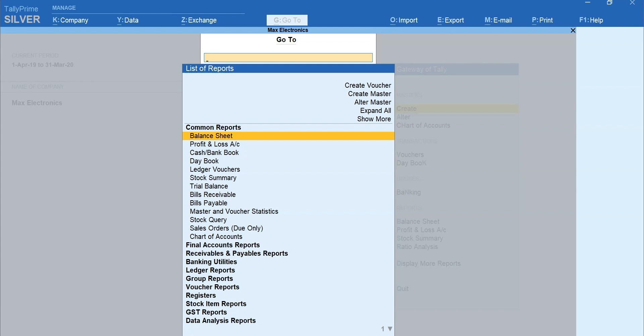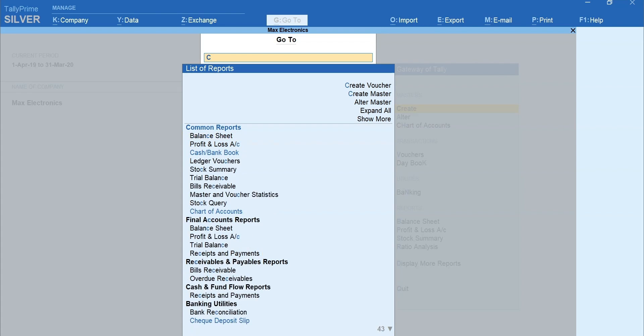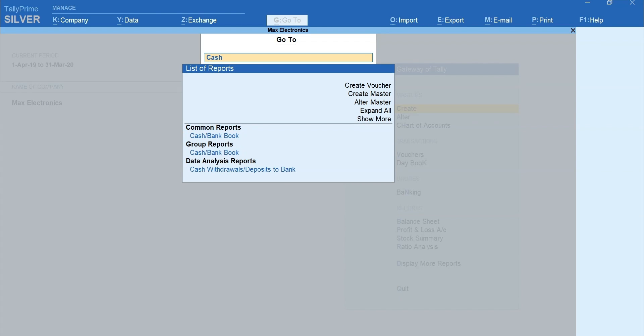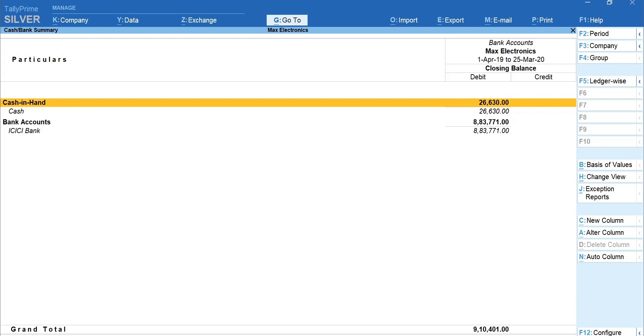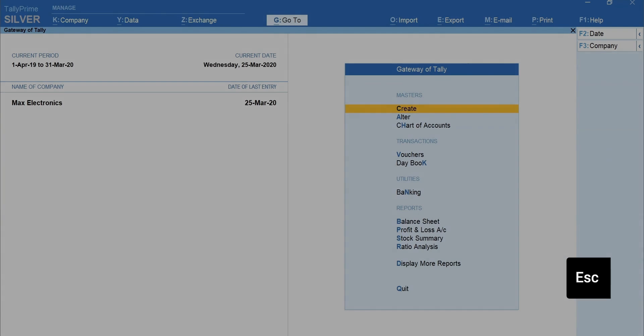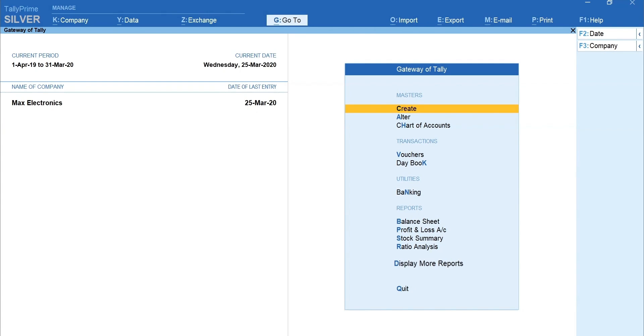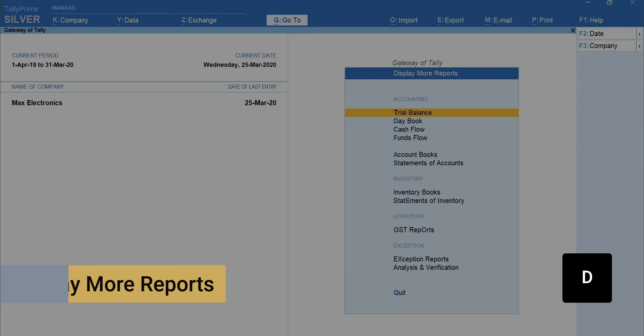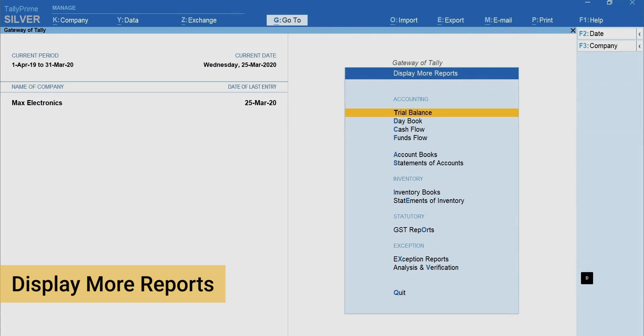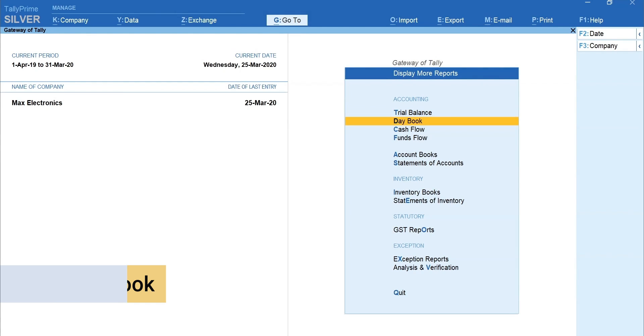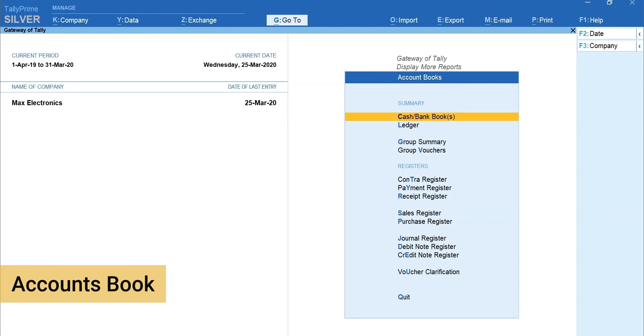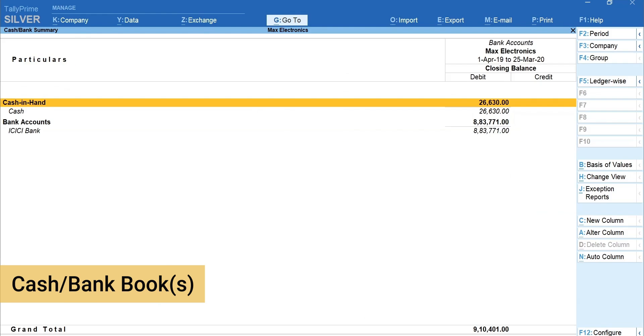To view Cash or Bank Books, type Cash and select Cash or Bank Books from the list. Let's see another way to navigate to this report. Press Escape and go back to Gateway of Tally. Press D for Display More Reports, Account Books, Cash or Bank Books.